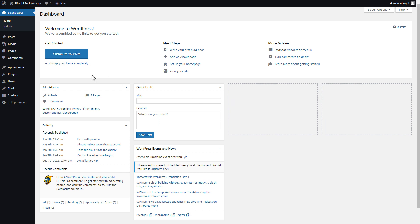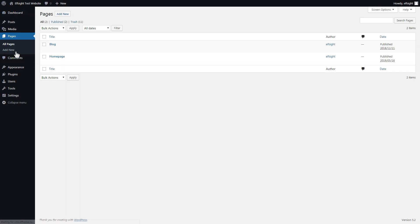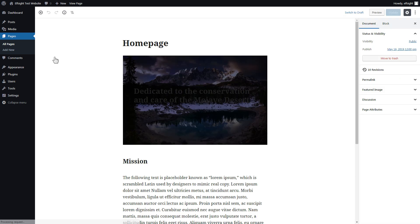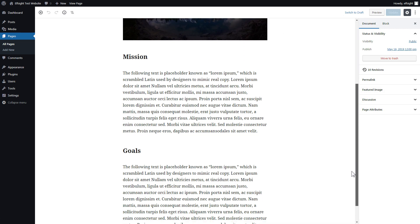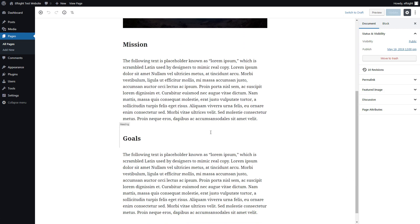After you've logged in, go to pages and select homepage. Add a custom HTML block to the required part of the page.